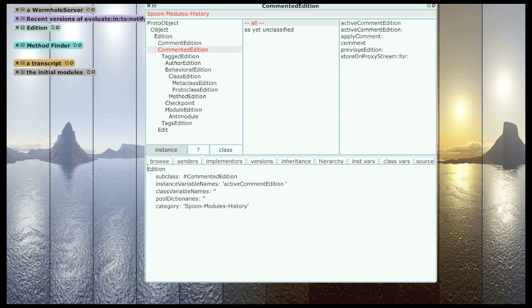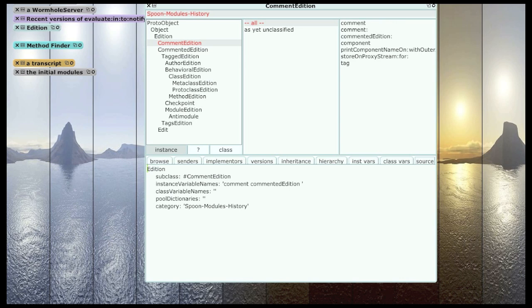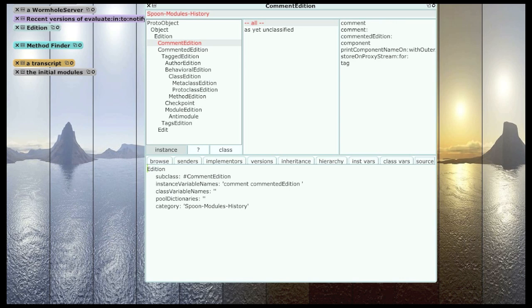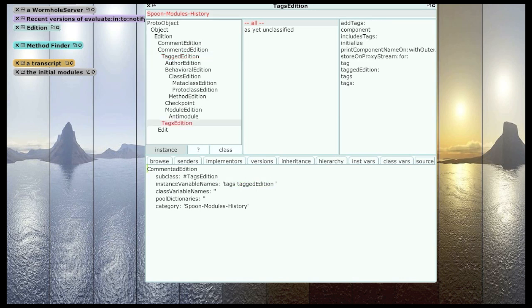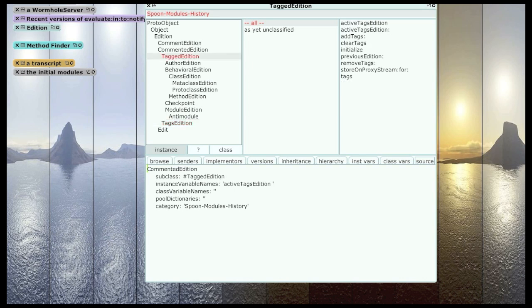Most all editions are commented as well. So they have a comment edition. And most of those are also tagged and have an active tags edition. And tags are useful for, you will see later, for the discovery process, for finding things through Google, especially modules.